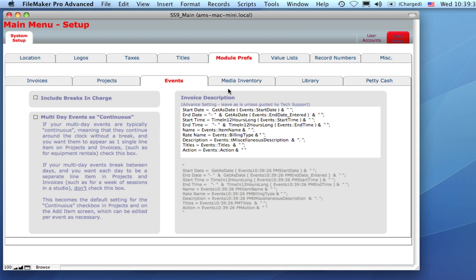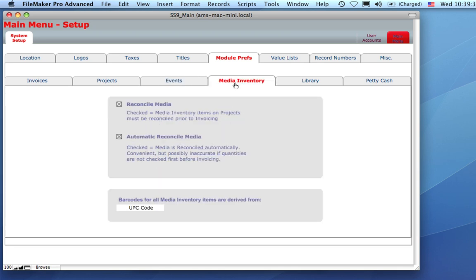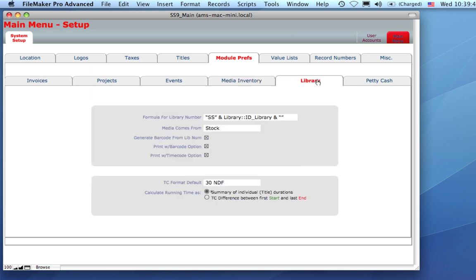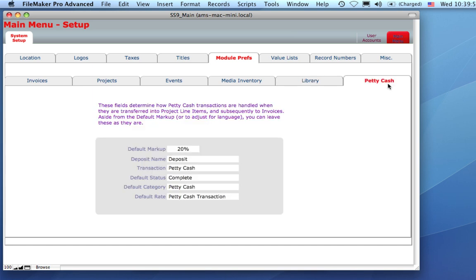Media inventory now has automatic reconcile, and you can also specify whether the barcode for media inventory is based on either the UPC code or the record number. In the library module, you can specify starting numbers and where your default media inventory comes from, default time code, and set up some petty cash preferences.